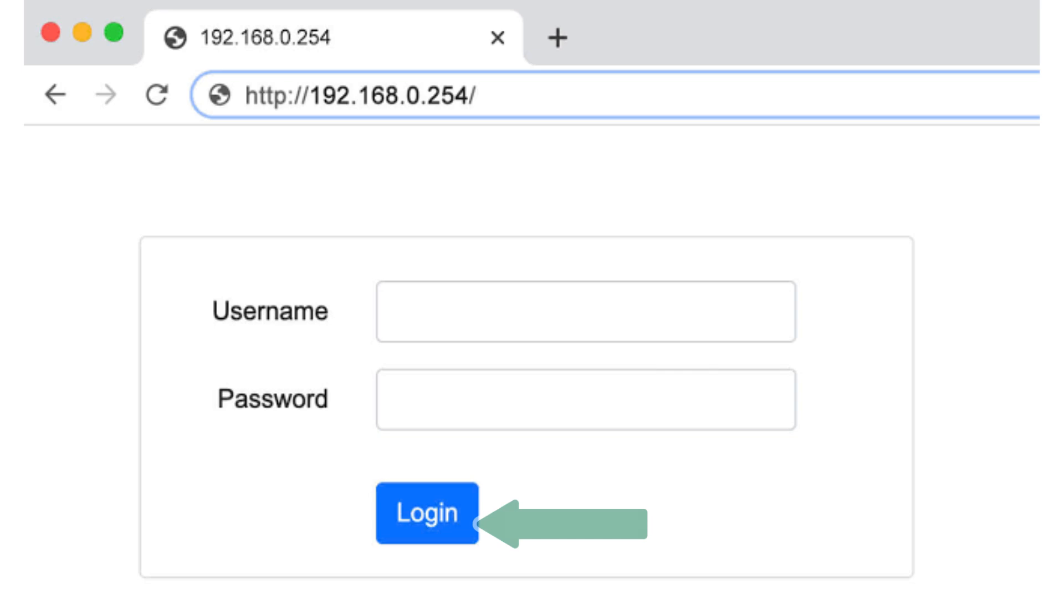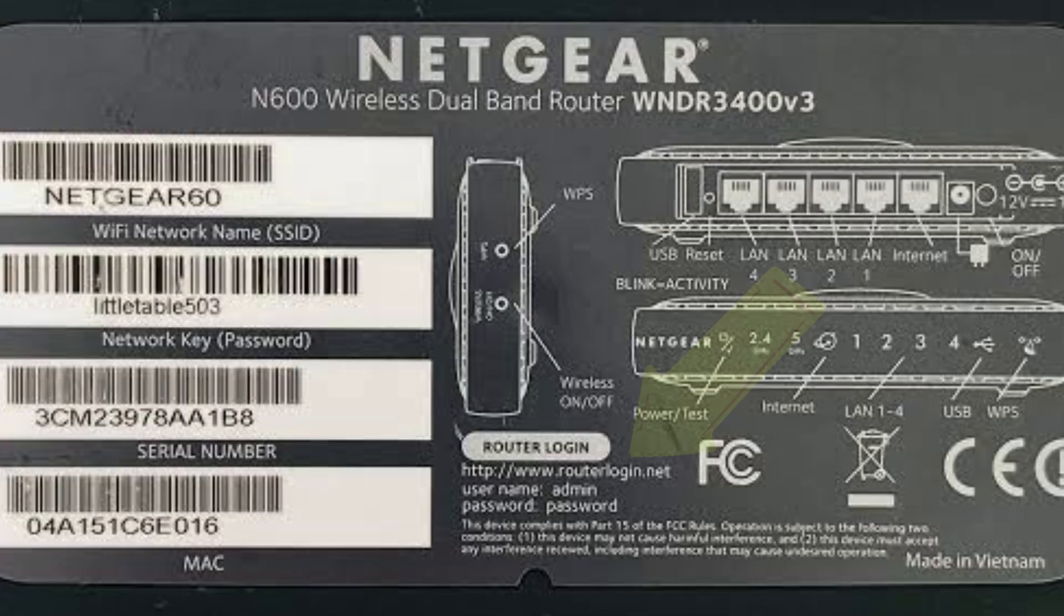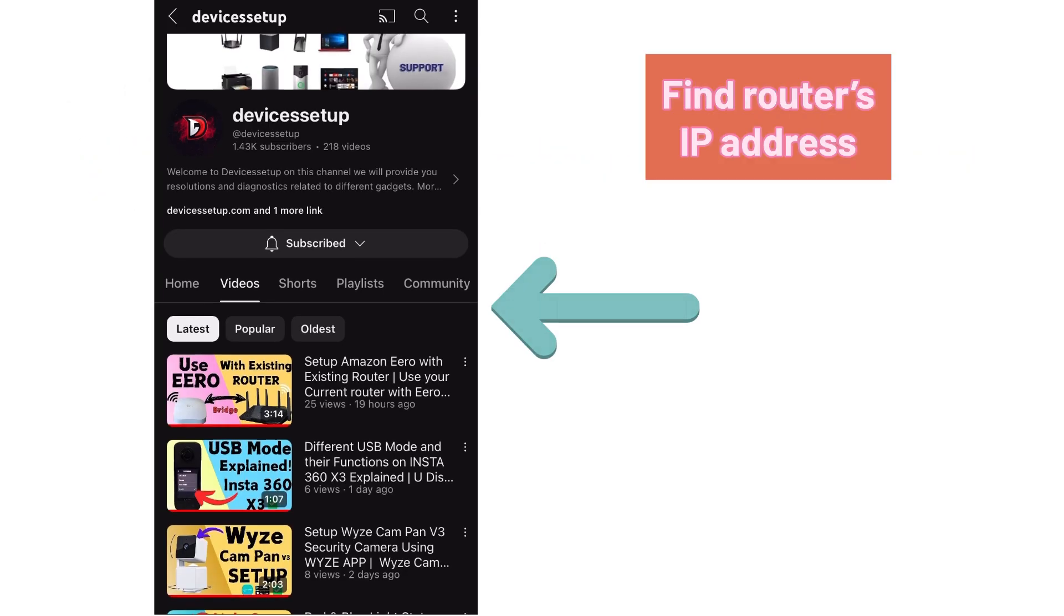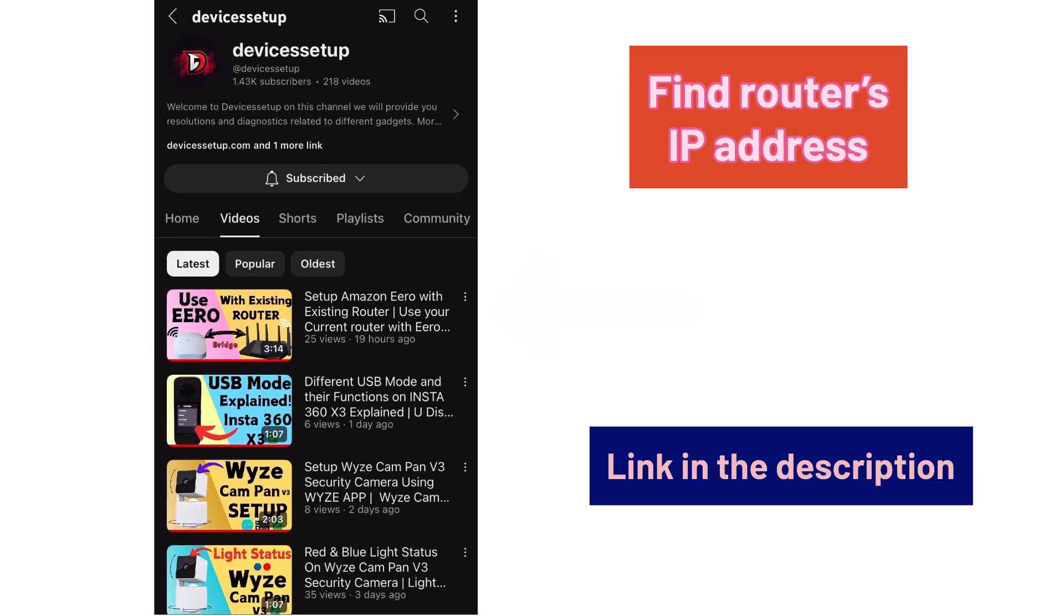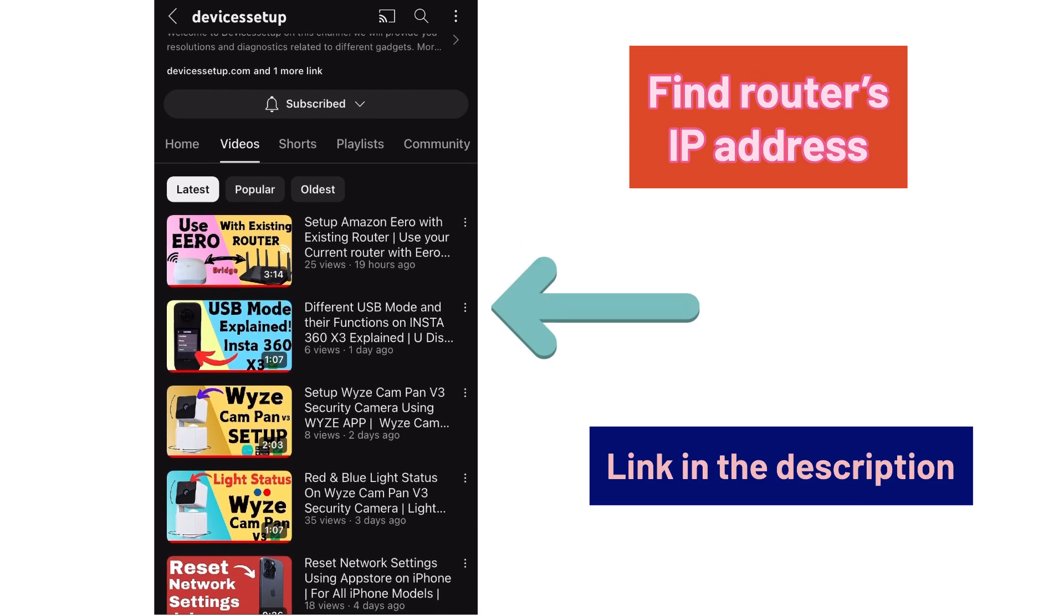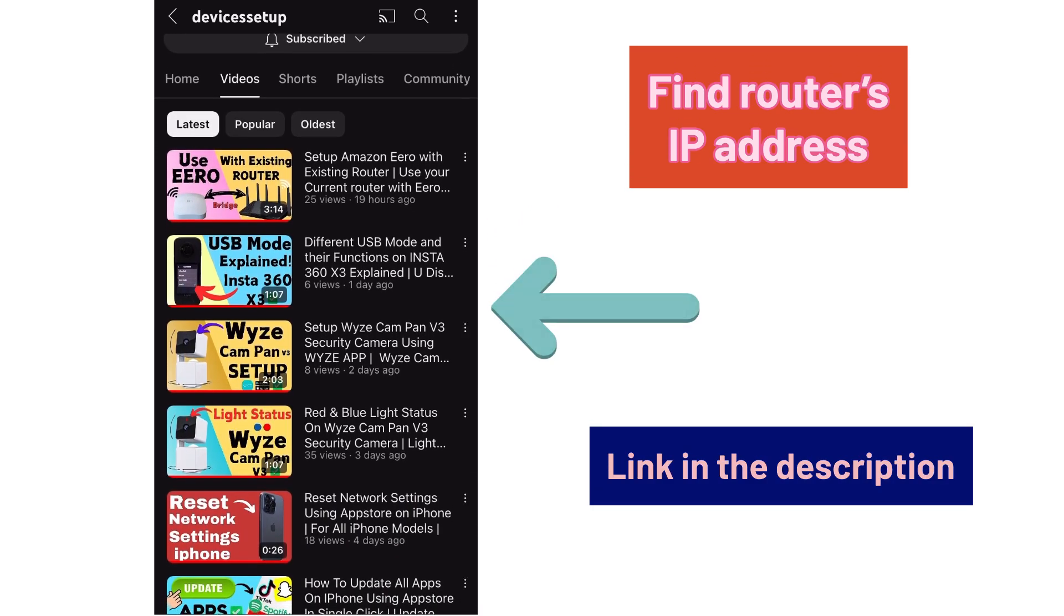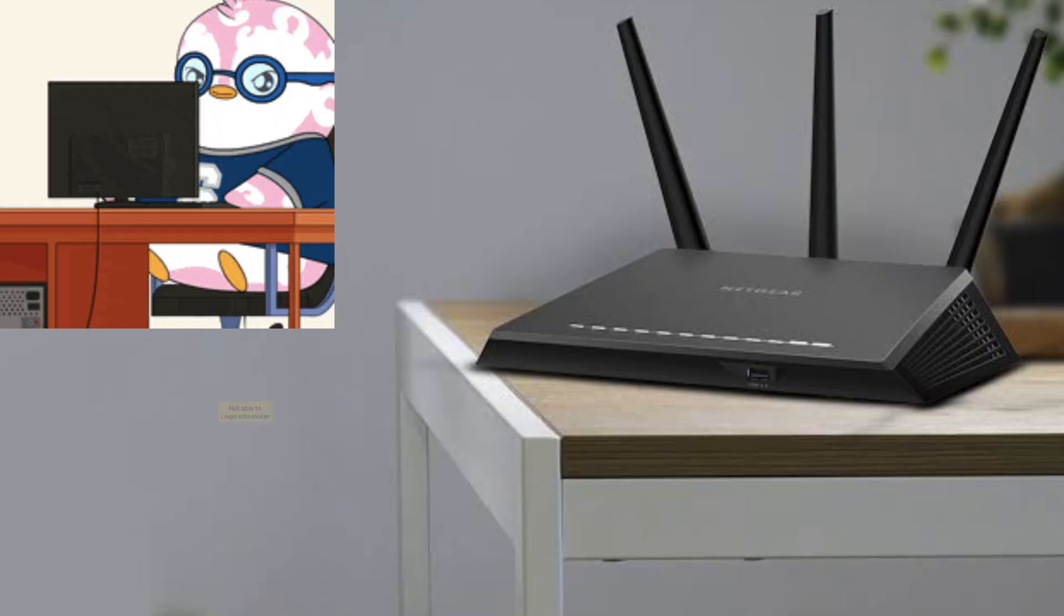On the login page, try the default username and password written on the back of the router. If you changed your router's credentials, use those instead. If you're unsure about your router's IP address, watch the video in the description to learn how to find it.